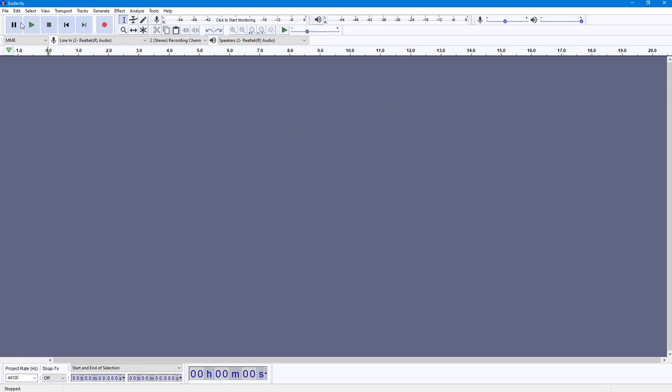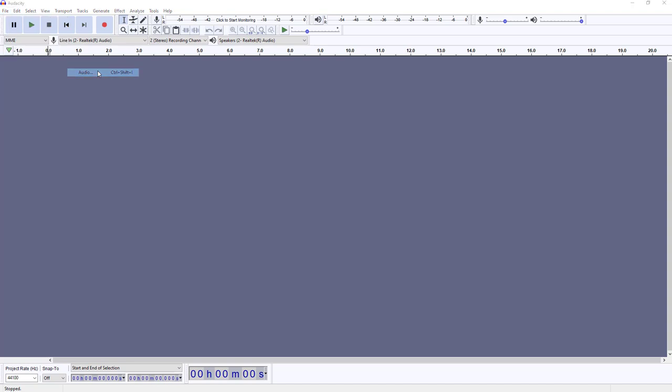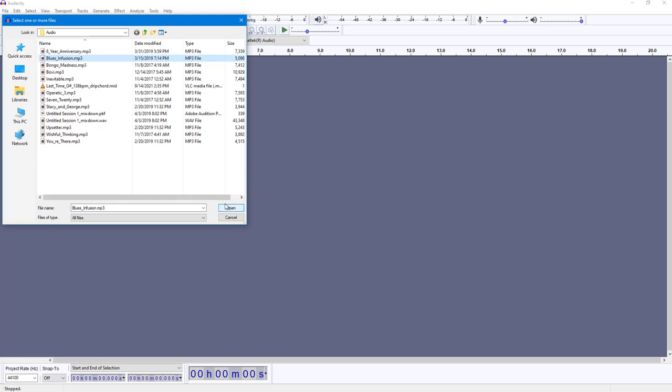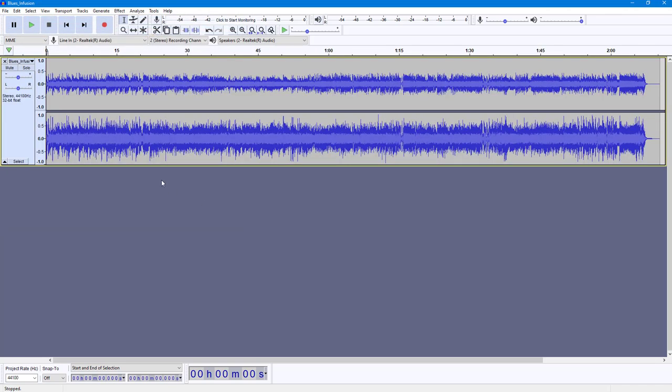To do that, I'm going to go into File, and then into Import and select Audio. Once I do that, you can see there's audio wave files. I'm just going to select Blues and Fusion right here and open it.